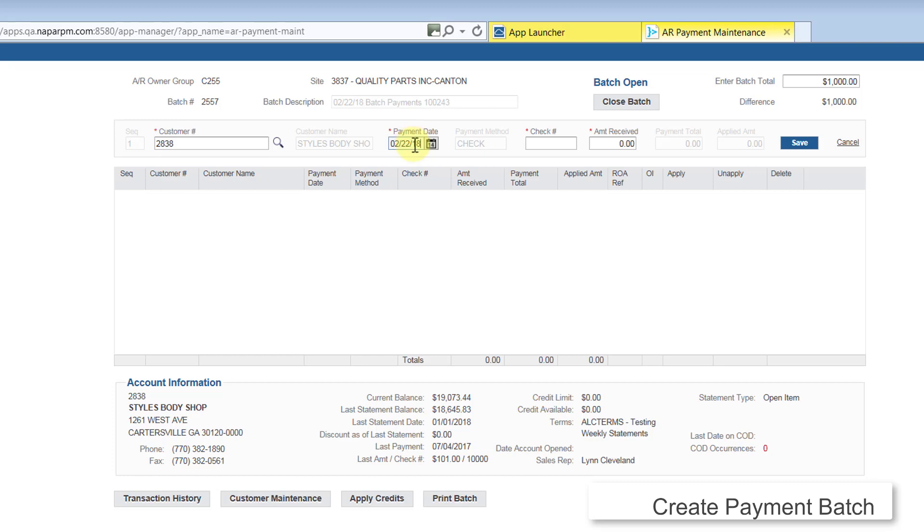Enter the payment date. RPM defaults to today's date. You can change the date, but it must be a date between the last statement date and today. Enter the check number and amount received, then click Save.